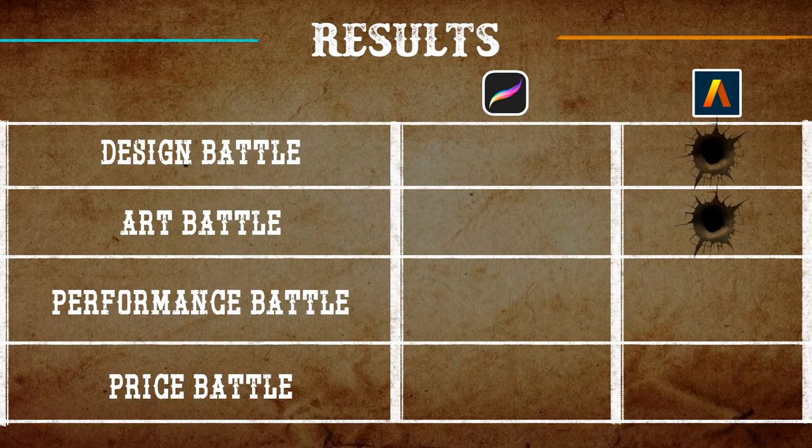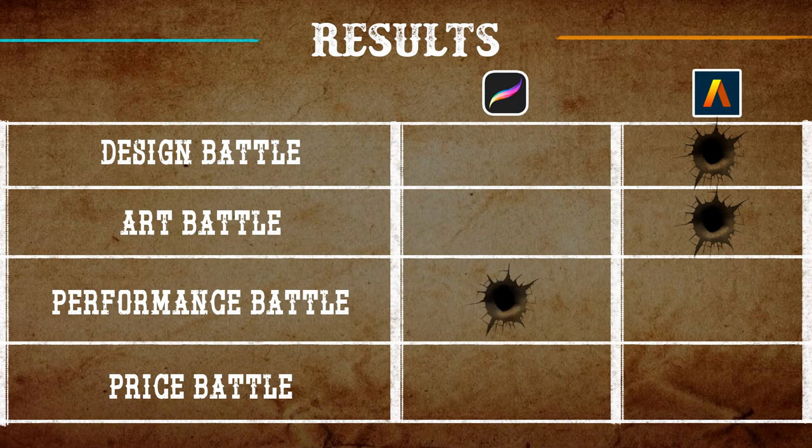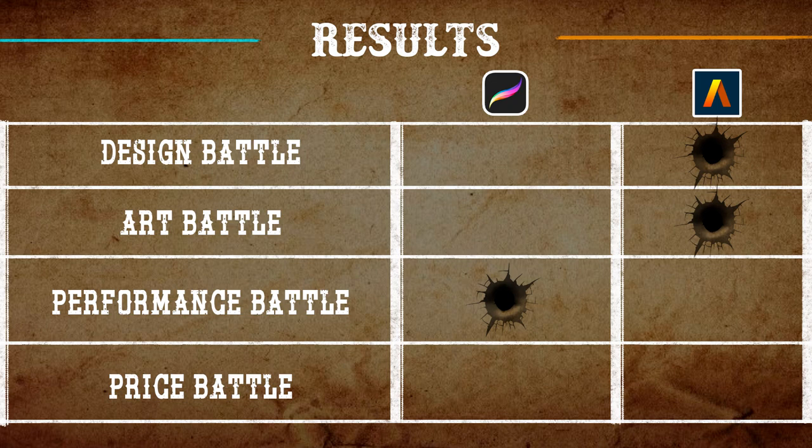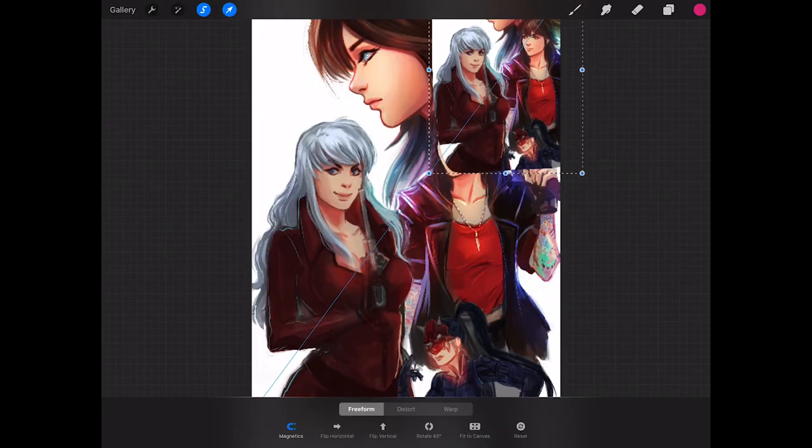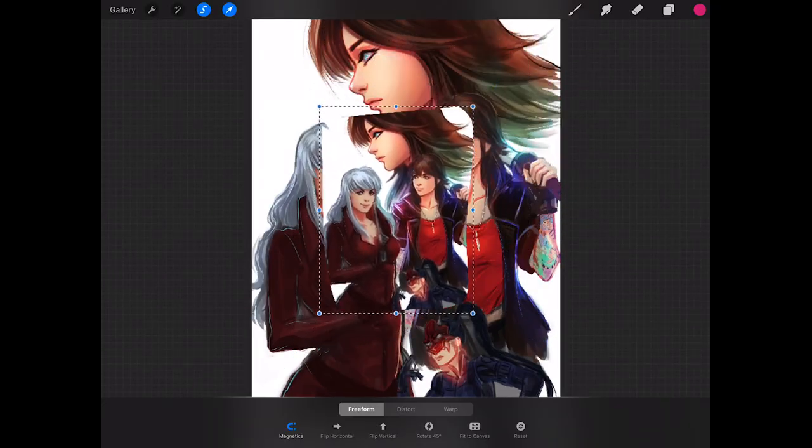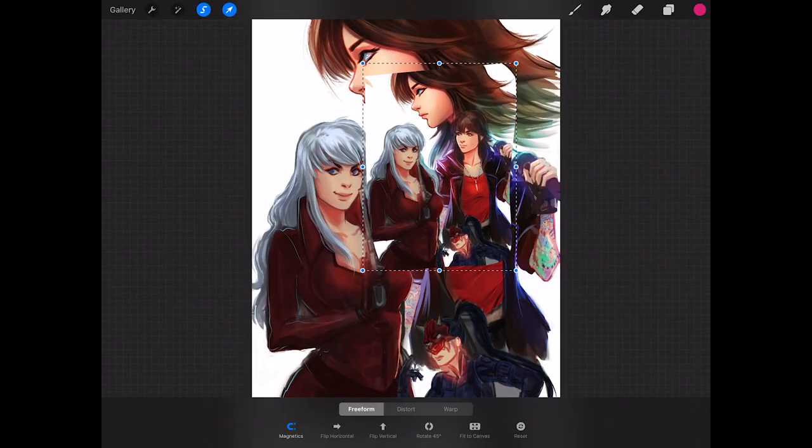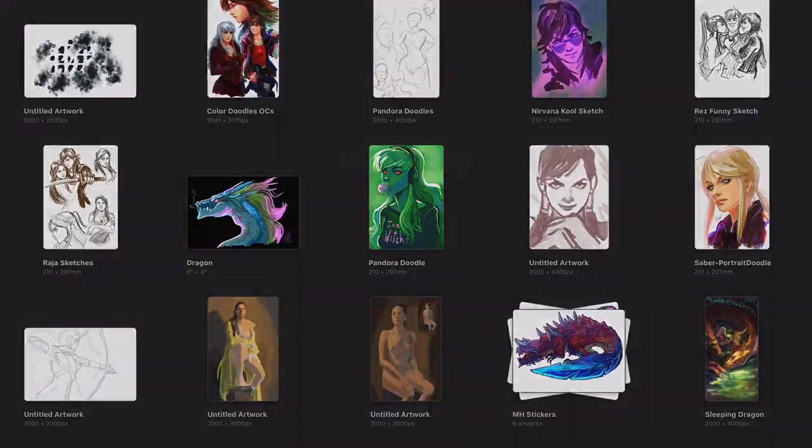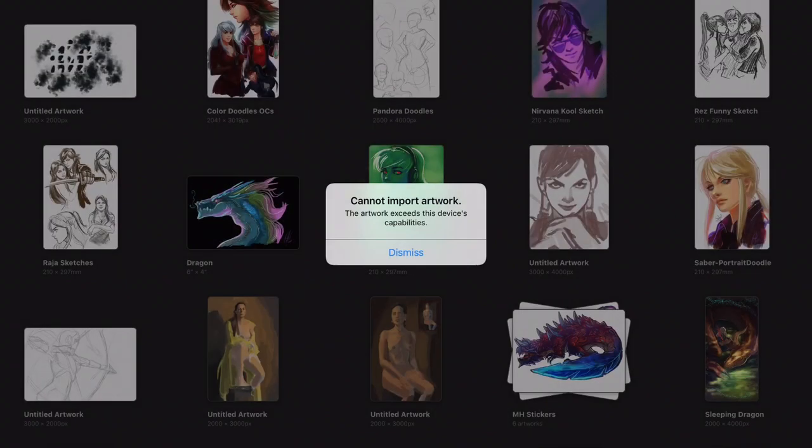Art Studio Pro lost the battle in terms of performance against Procreate for many reasons. We realized that Procreate is much better optimized than Art Studio Pro, recognizing its own limits and warning the user about the iPad's capabilities.